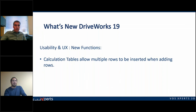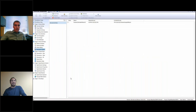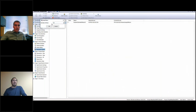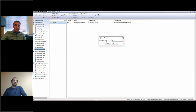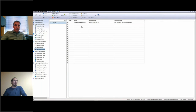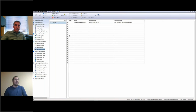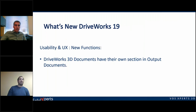Another new feature: before, users who know how DriveWorks used to work would have to click add row many times. Now you can directly insert a certain number of rows — for example, 20 — select 20, and all 20 rows appear at once. Instead of clicking 20 times, it's faster and easier.